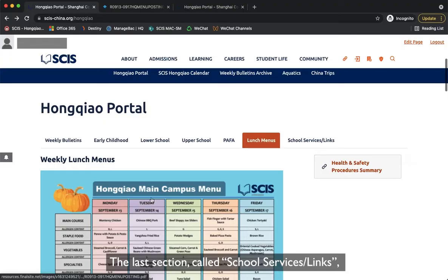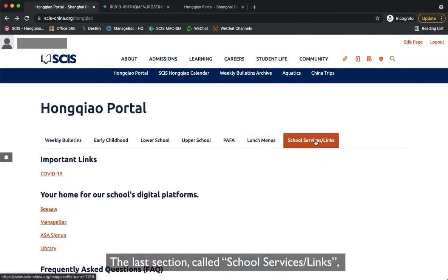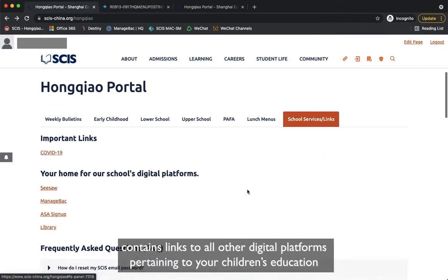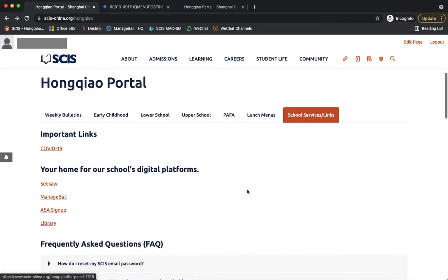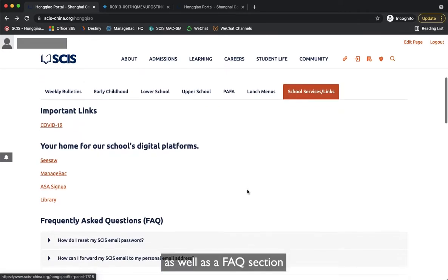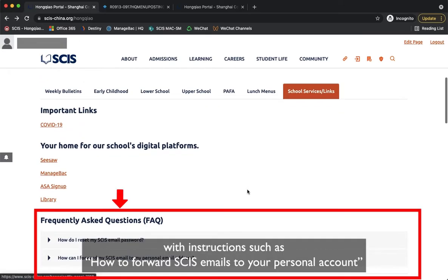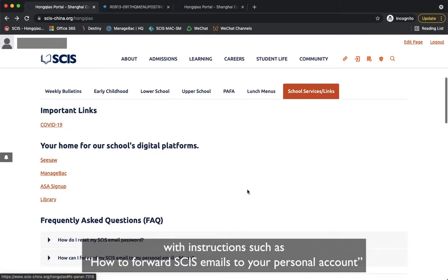The last section, called School Services Links, contains links to all other digital platforms pertaining to your children's education, as well as a FAQ section with instructions such as how to forward SCIS emails to your personal account.